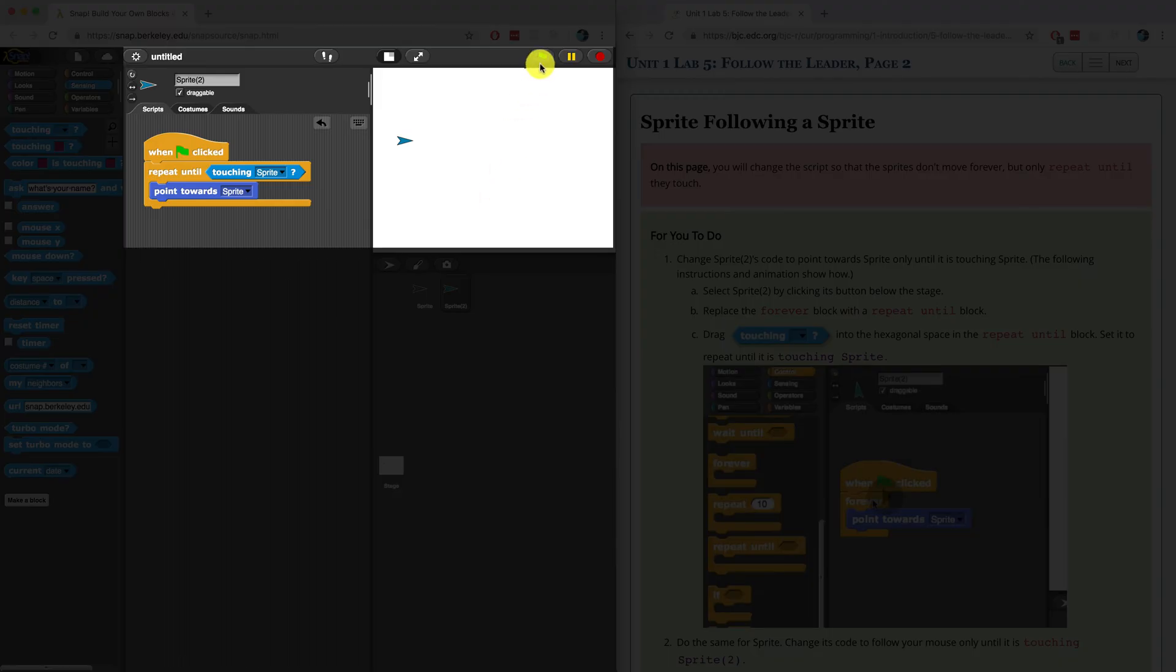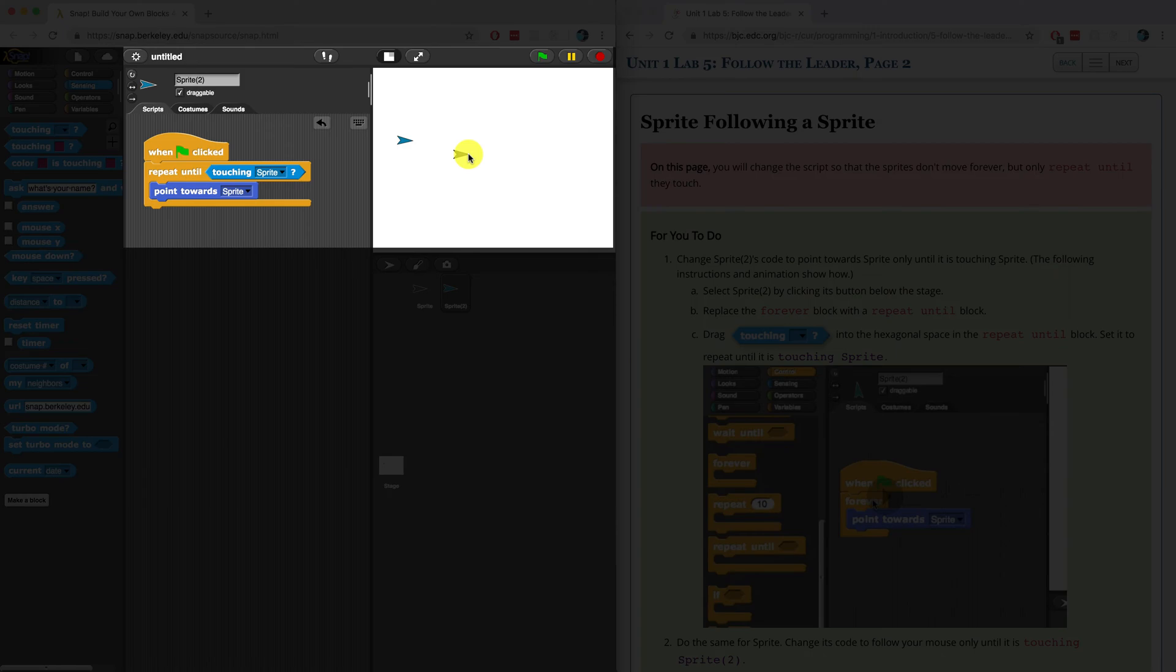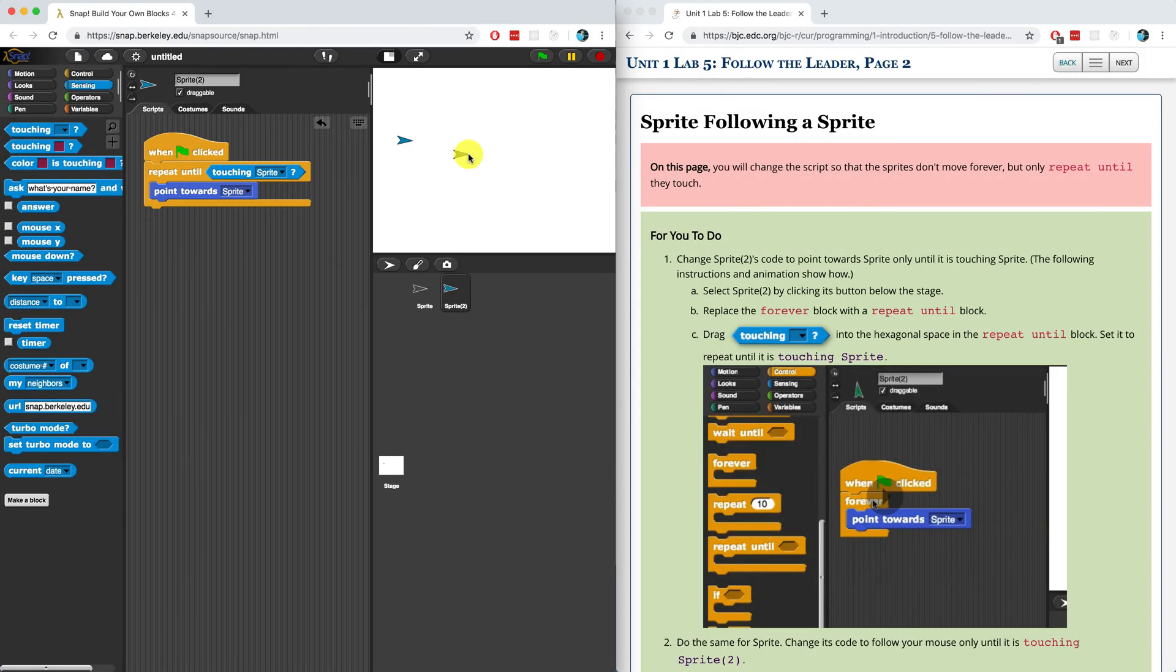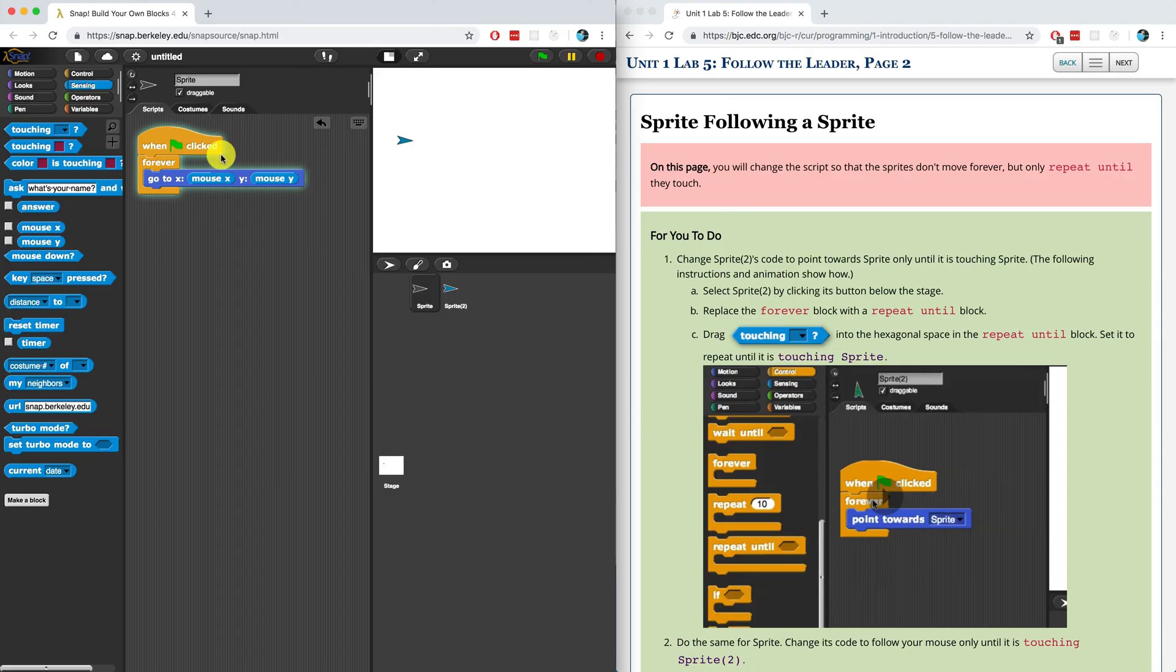Let me just run that again. If I hit the green flag, the script is running and you can see the highlight around the script. But if I touch with sprite one and I touch sprite two, it will stop being highlighted because that script has stopped running. Sprite one is still running because I don't have any code in there that will make it stop. In fact, it's going on forever.